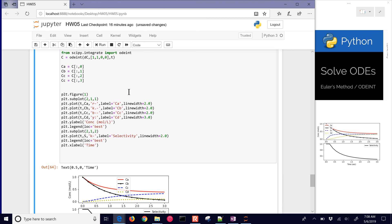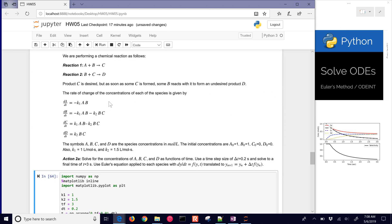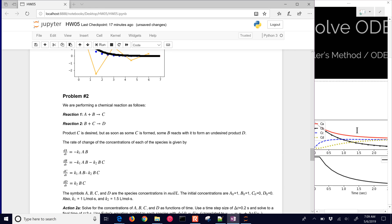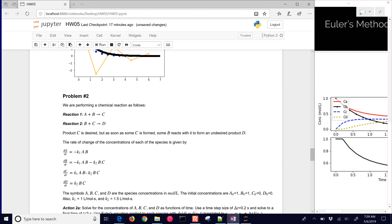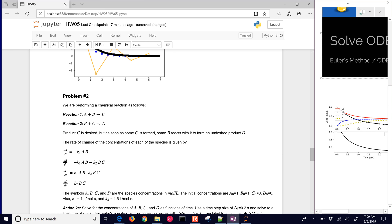That concludes this video tutorial. I showed how to set up and solve a system of four differential equations using Euler's method and also the preferred ODEint solver. You should get a solution that looks like the concentration plots shown, and you also want to calculate the selectivity.